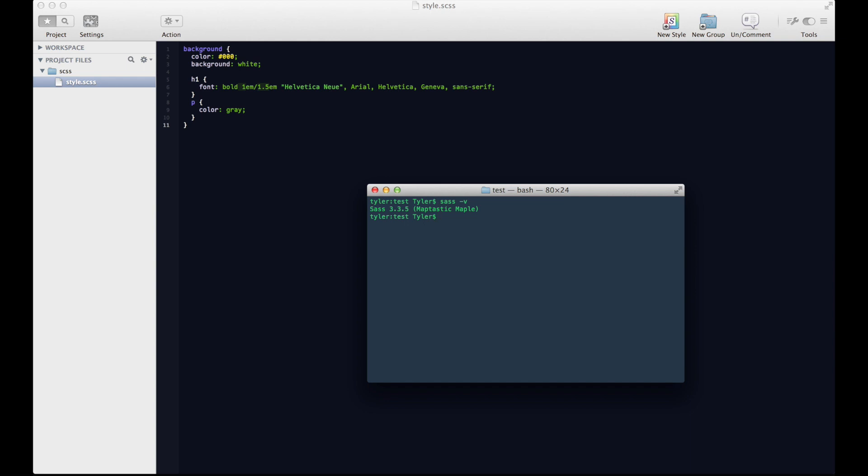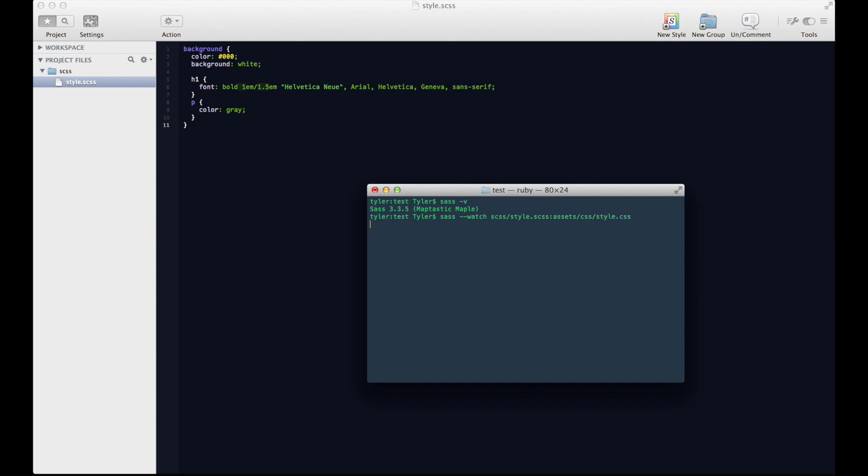So it's actually really easy to use Sass. You don't actually need, technically you don't need anything else to start compiling your Sass into CSS. You just type sass --watch, and then you go to the directory. So scss, you can see over here, it's called style.css. Back up one and then we do this little colon and we tell it where we want it to compile to. So let's just say we've got an assets directory that's got some CSS and we want the file to be called style.css. And then we hit enter.